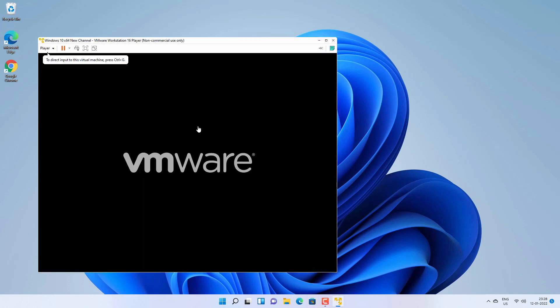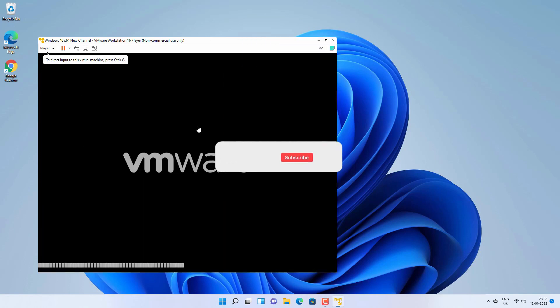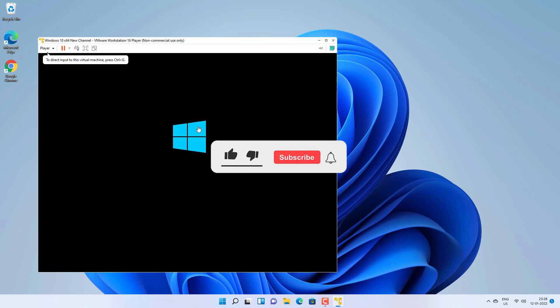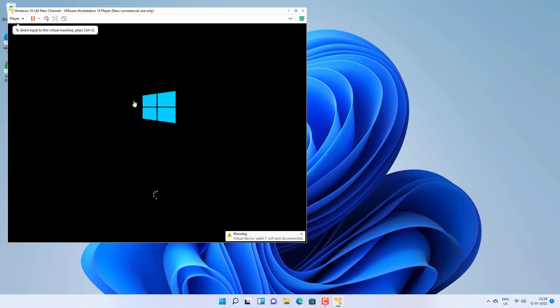And that's all for this video guys, hope this helped. If so, hit the like button and don't forget to subscribe. Also press the bell icon to get notified about new videos, and I will see you in my next video.